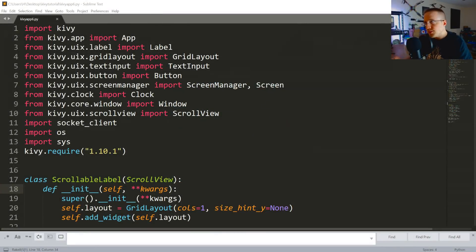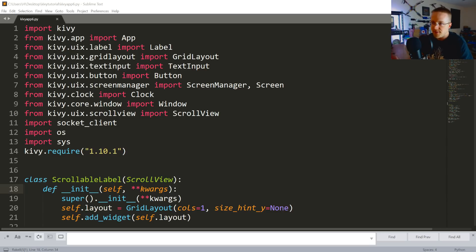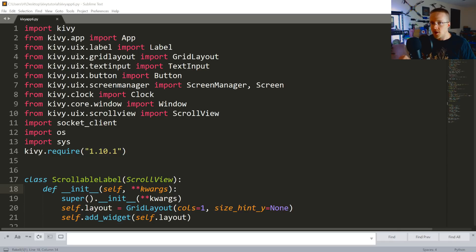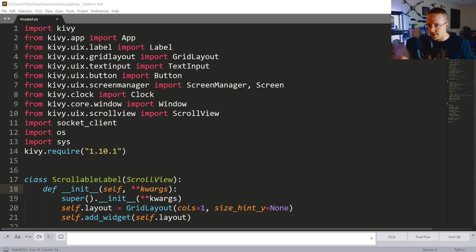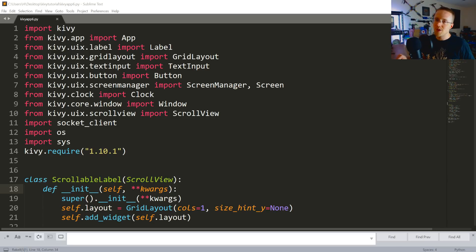Welcome everybody to Part 6 of our Kivy tutorial. In this video we're going to be finishing up our Kivy chat application and then testing it to make sure it all works. In the next video we'll be going over packaging - at least how you would do it on Windows and how you can do it on Android. May or may not cover iOS and other things, we'll see.